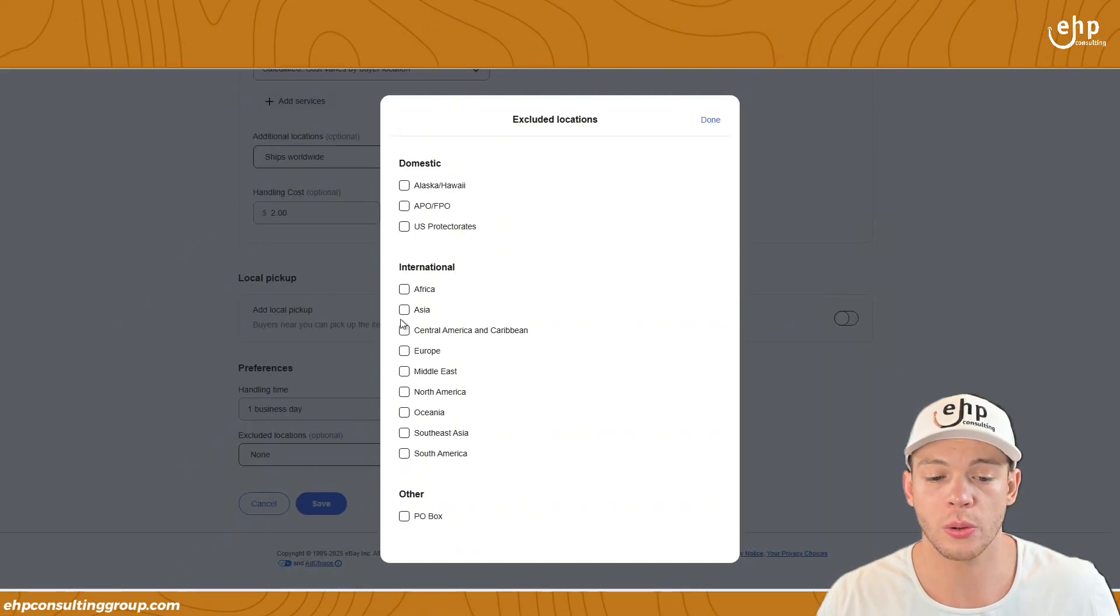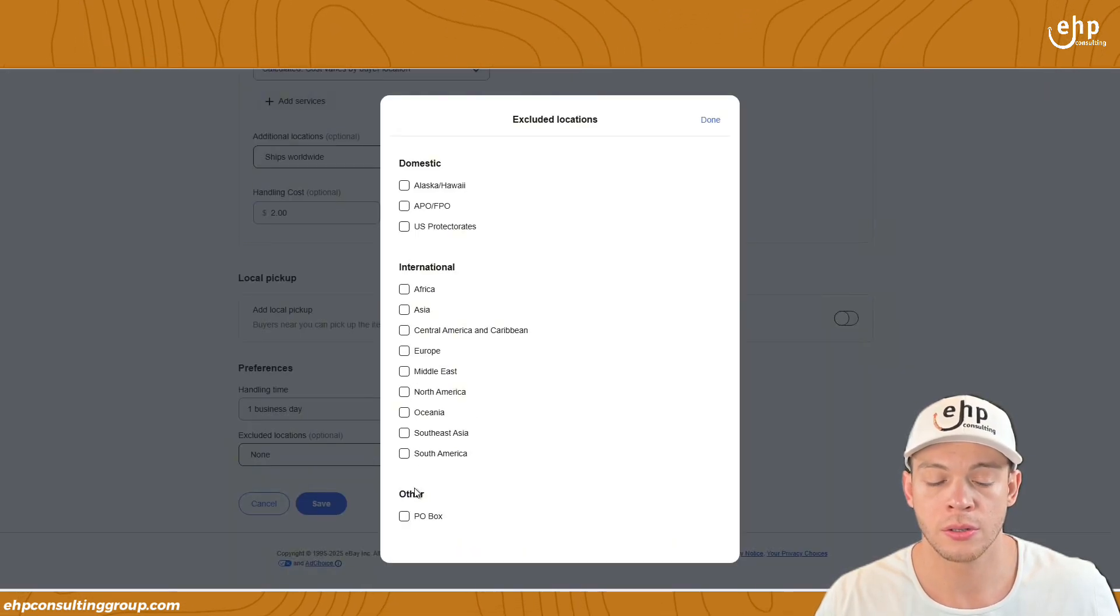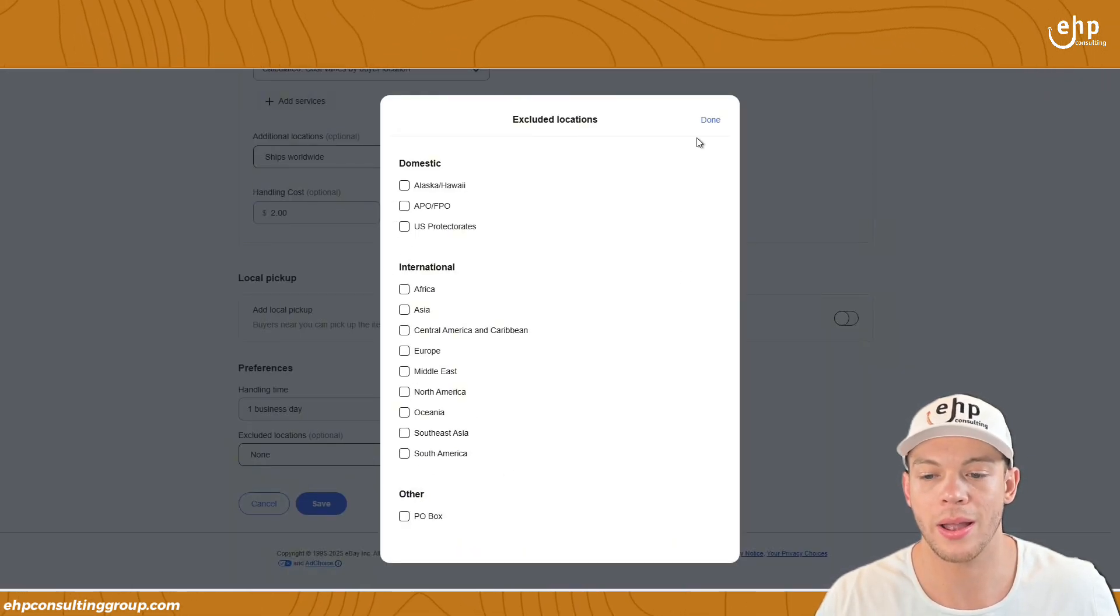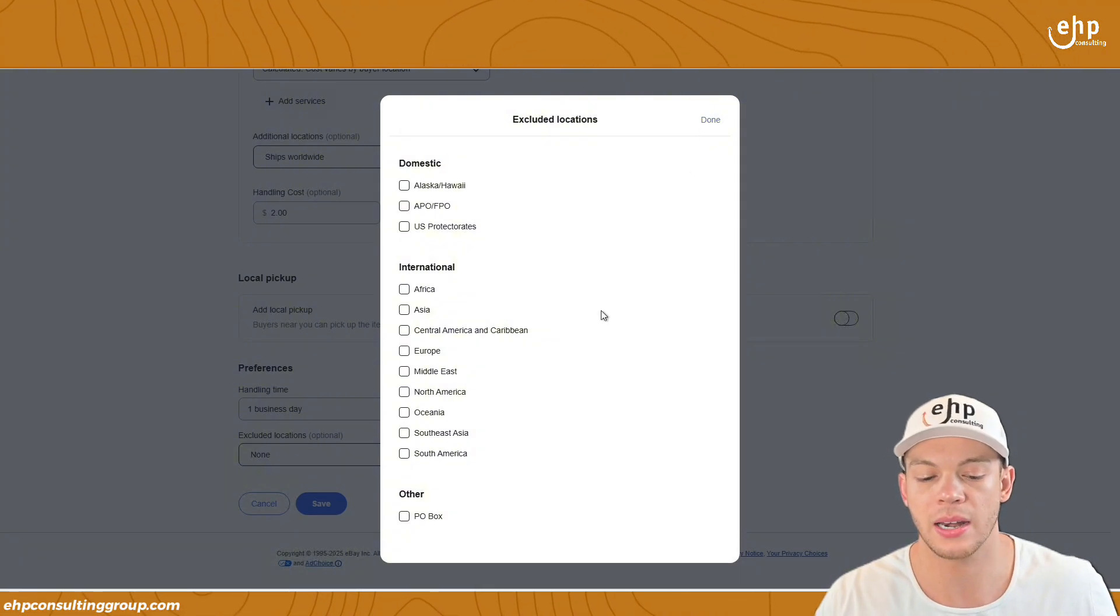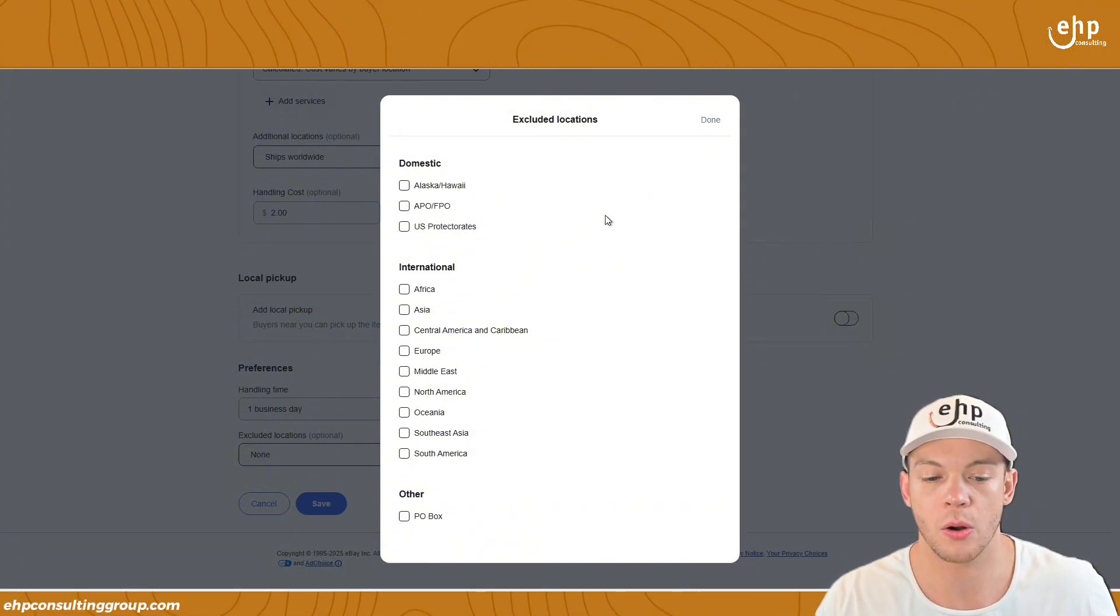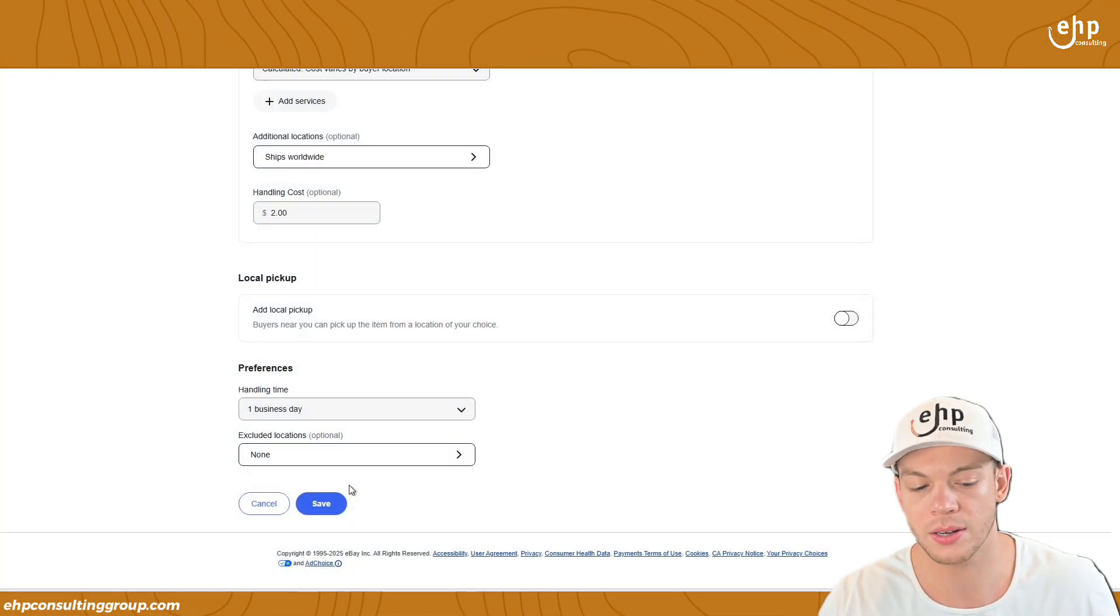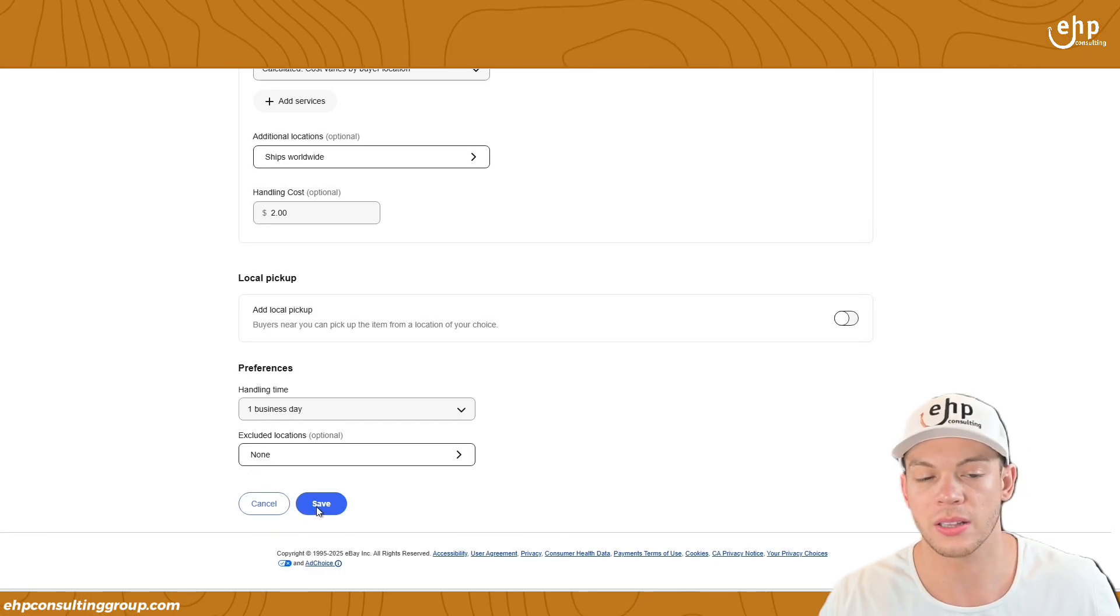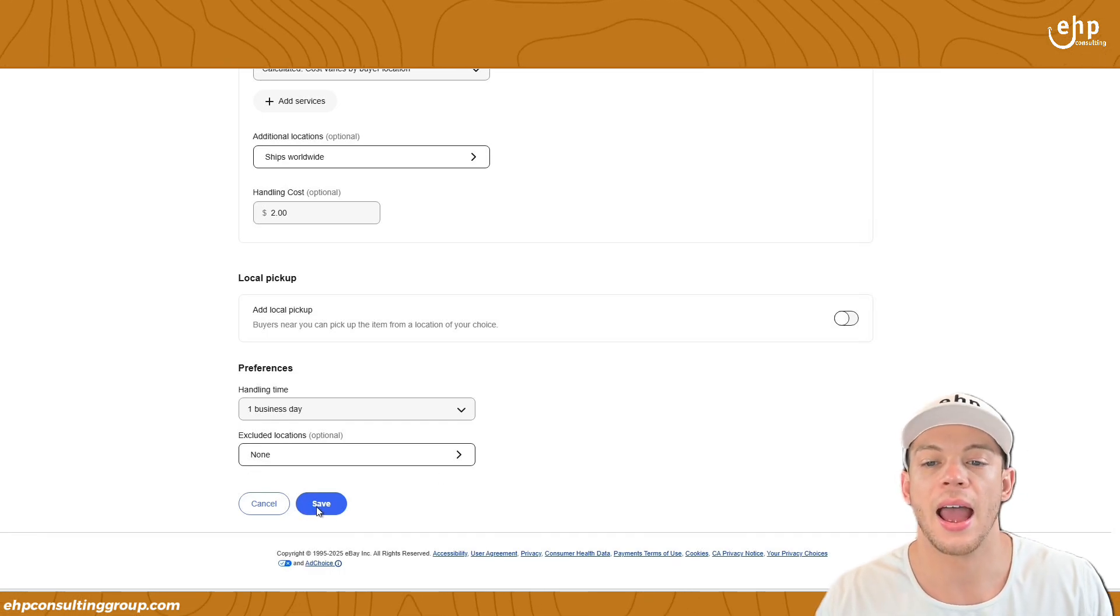You can exclude locations. So sometimes I click on almost all of them and that way I don't have to ship anywhere else, like I don't want to ship to PO boxes or something like that. So then you can click save.